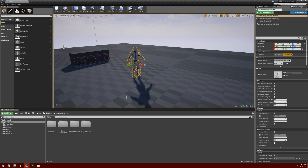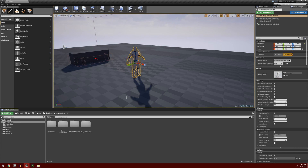We're going to start implementing our AI. Before we get started, I want to break down how I want to set up our AI. I want the AI to have three basic states. The first state is guarding a set position. The second state is patrolling between two different points that we can set. The third state is when the enemy detects the player's presence and enters a combat state.